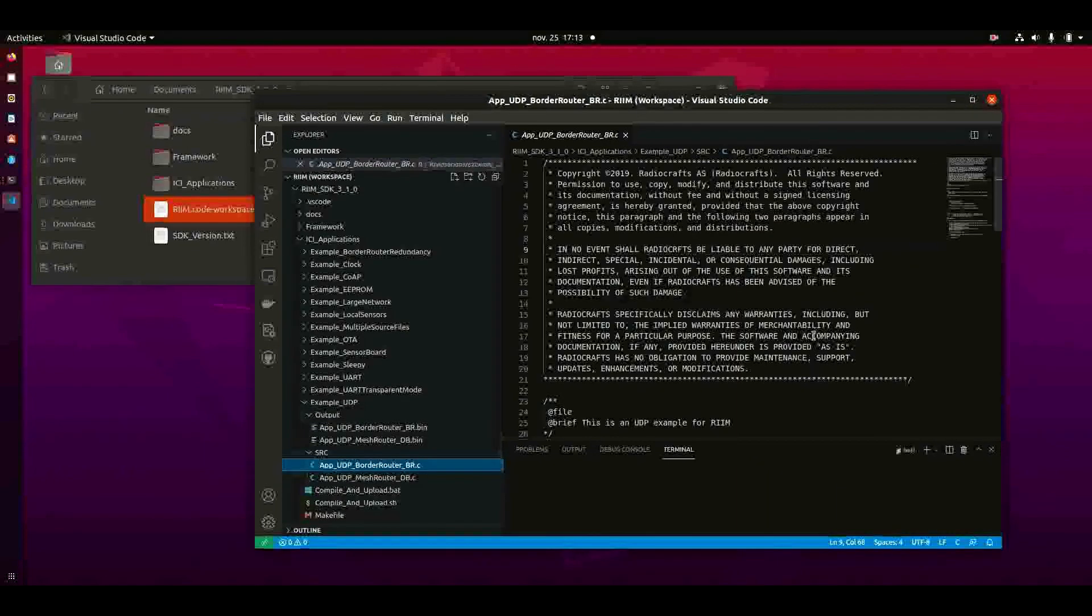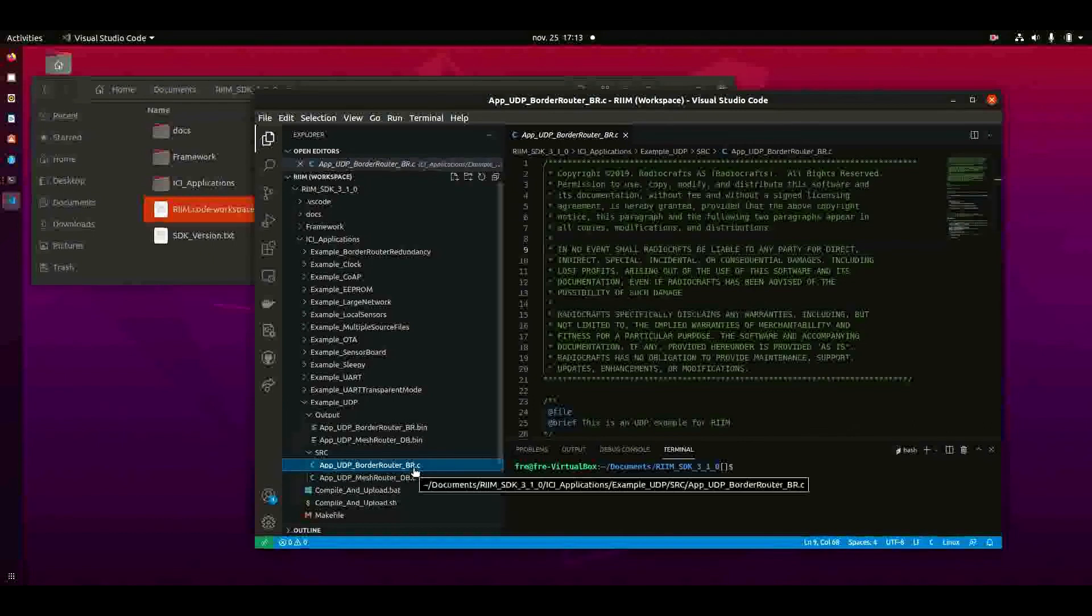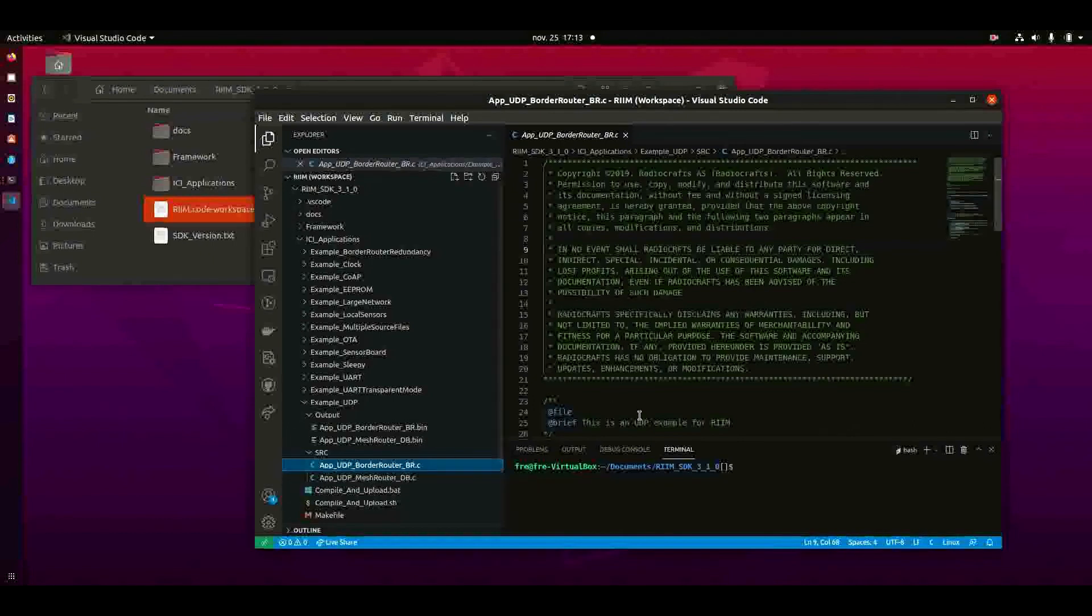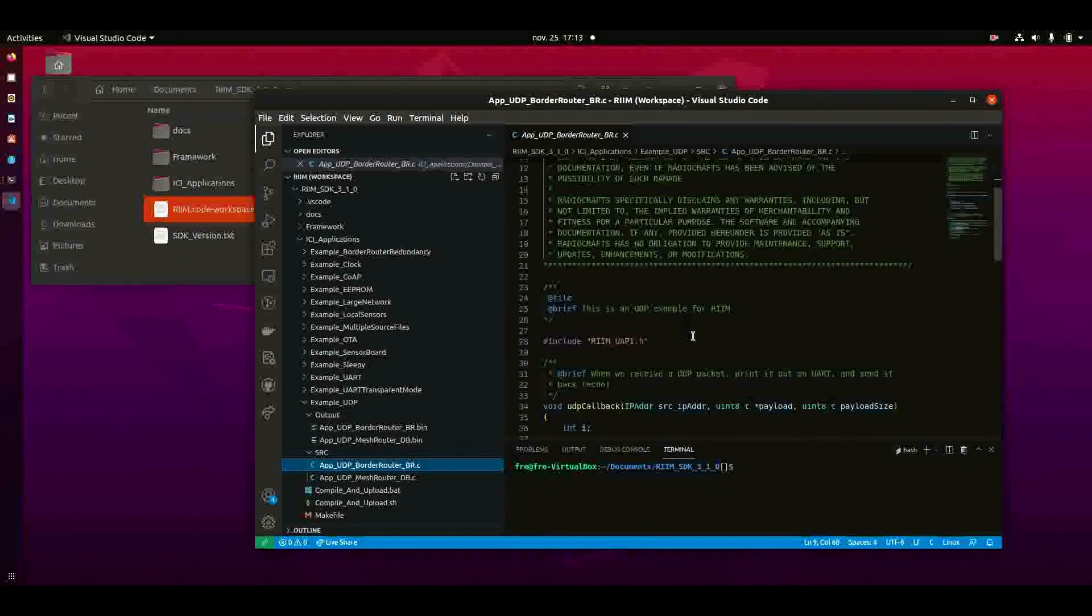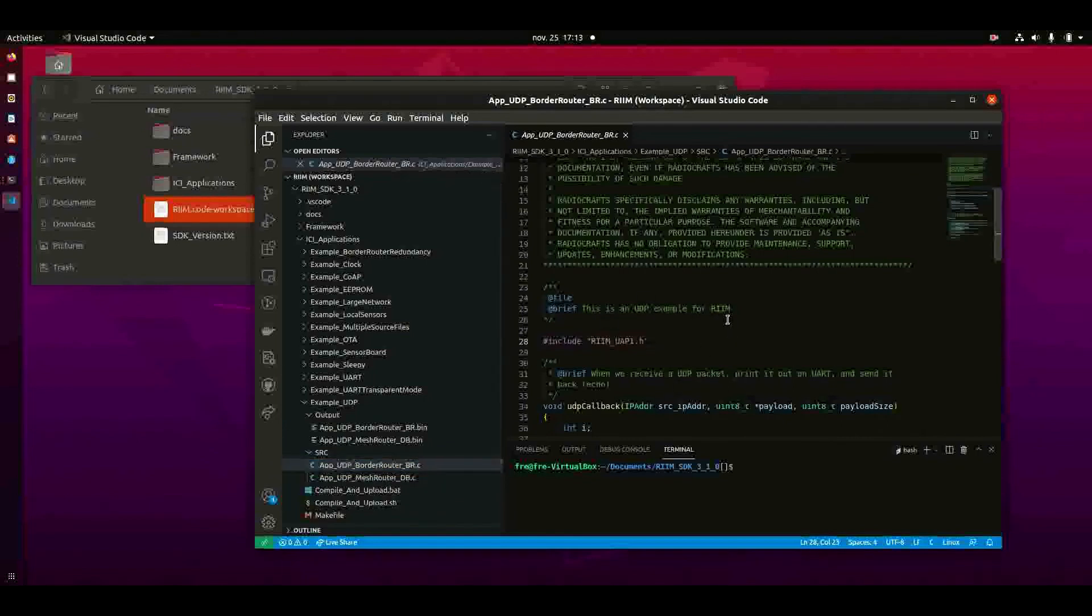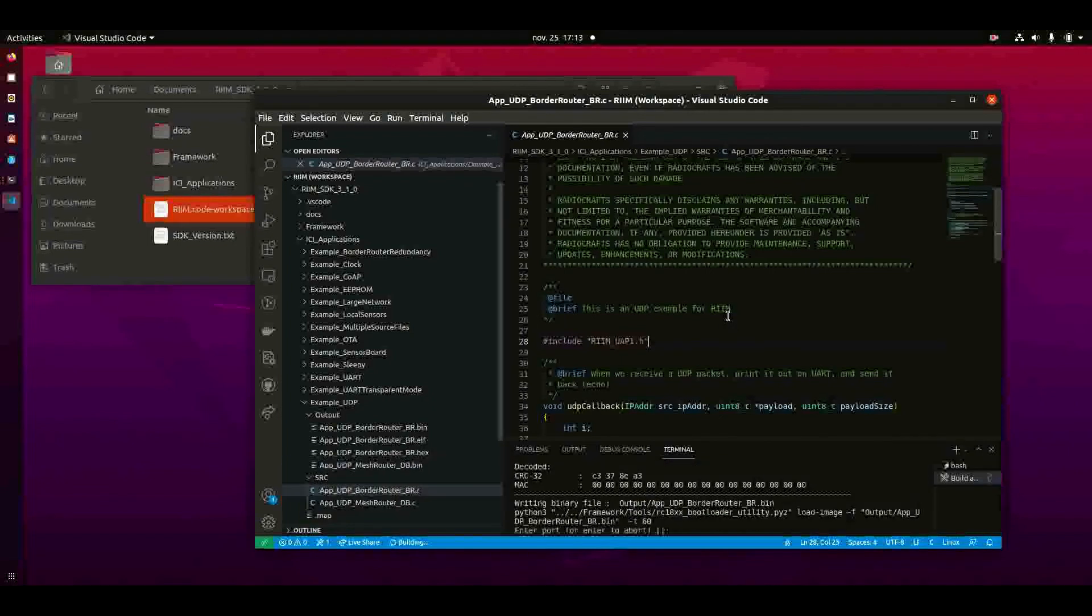Here you can go into one of the source files, the one that you want to build and upload. For instance this one. Say that you want to upload the UDP example. You select the source file and you click CTRL-SHIFT-B on the keyboard and that starts the build process.